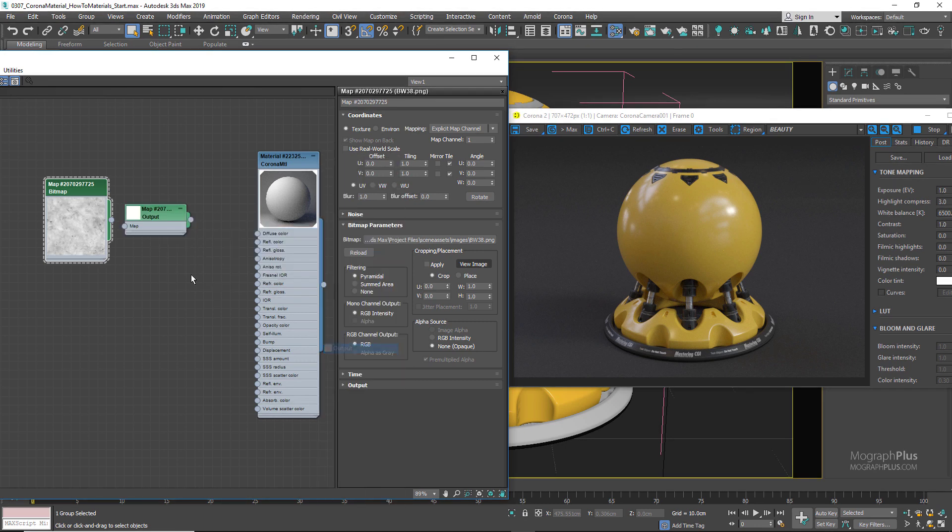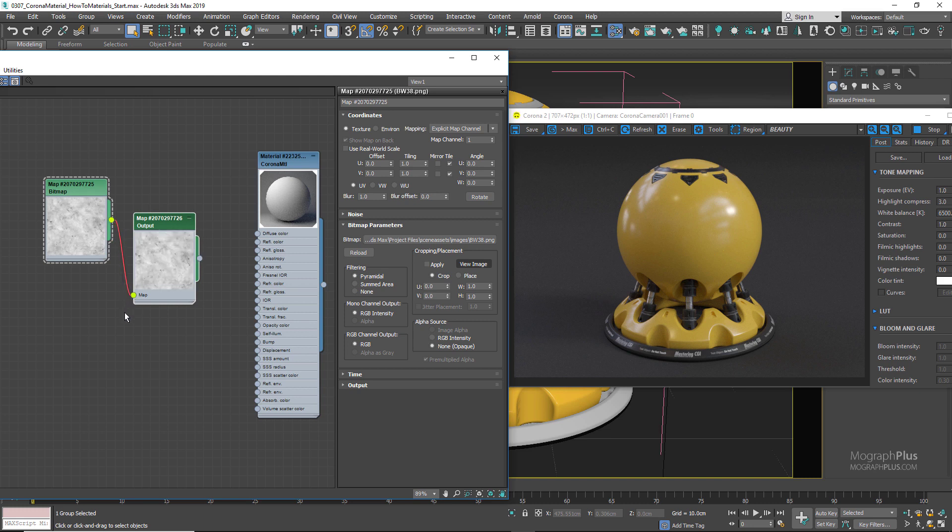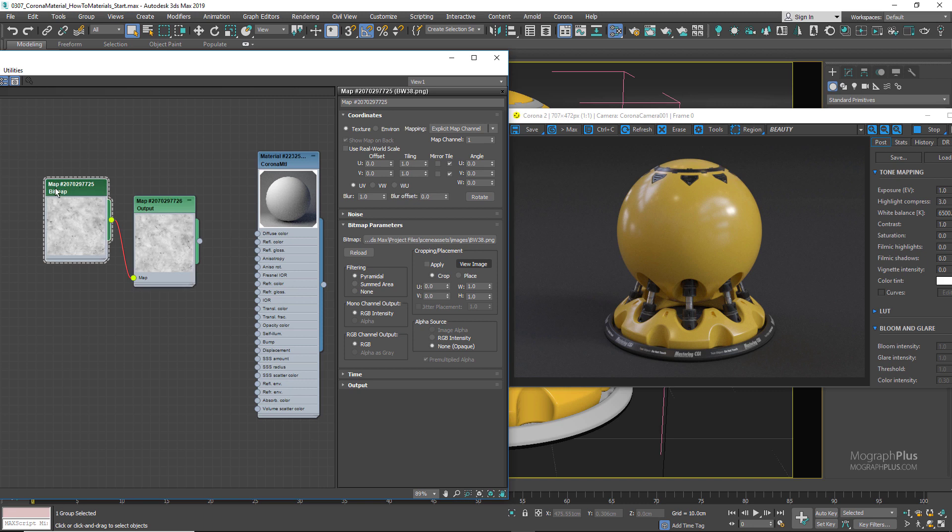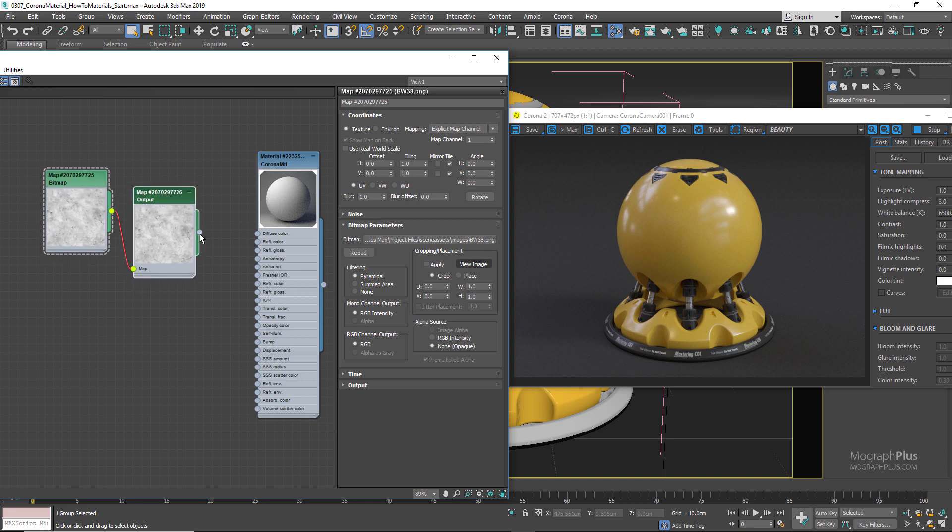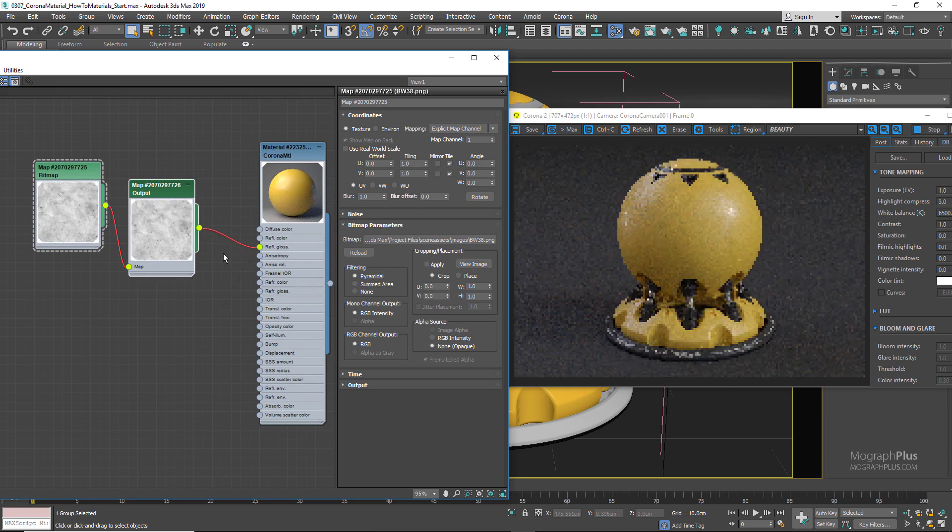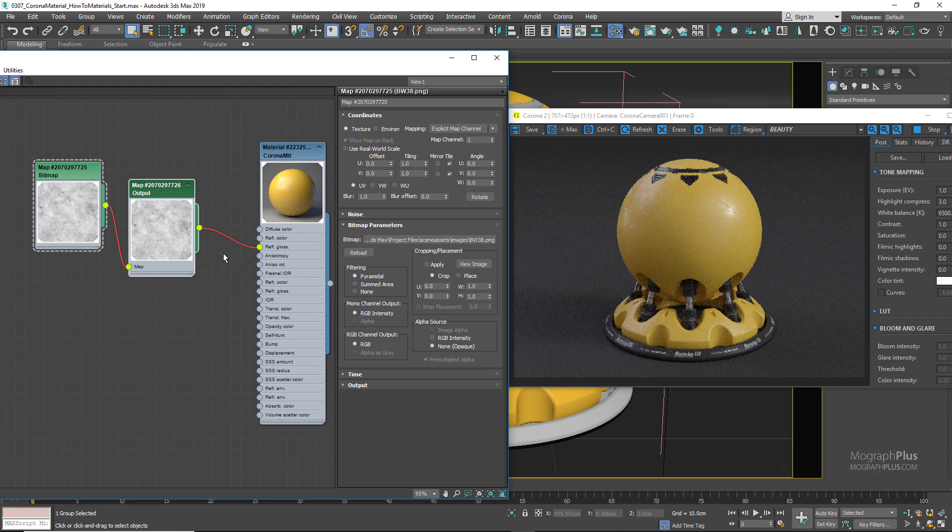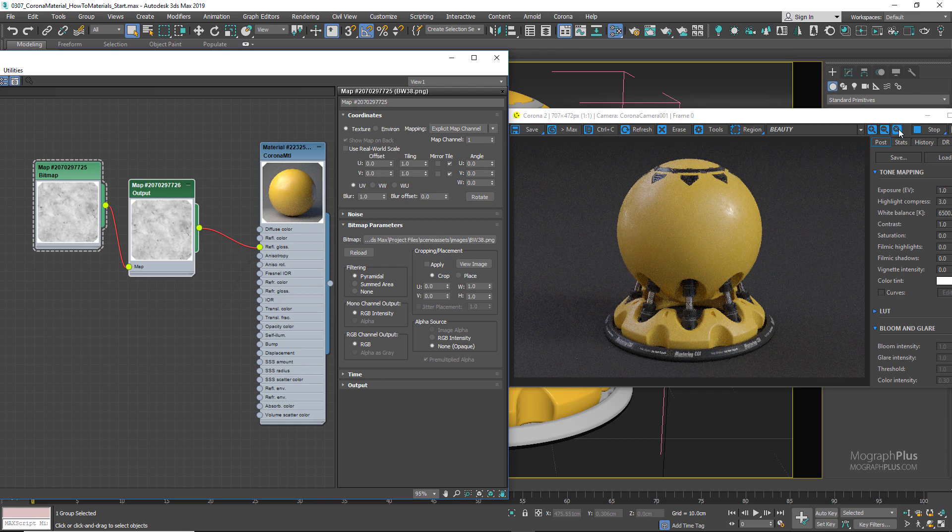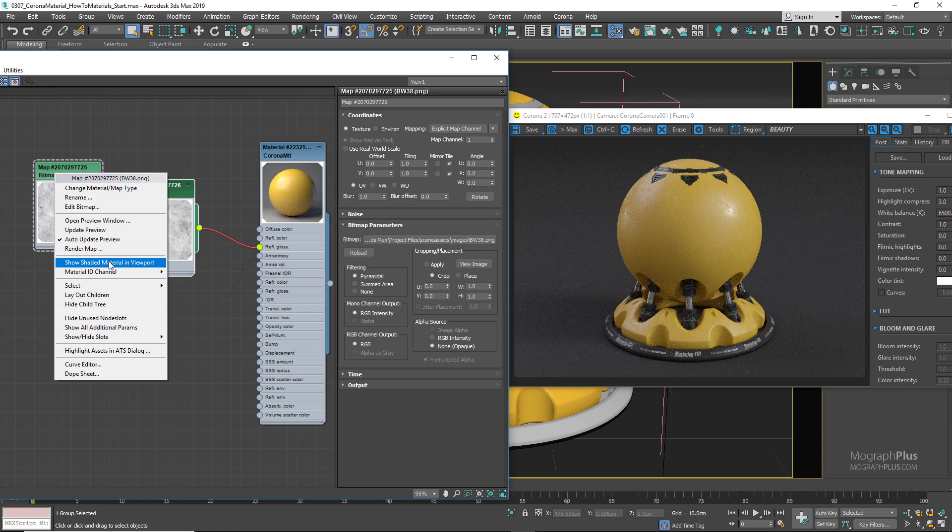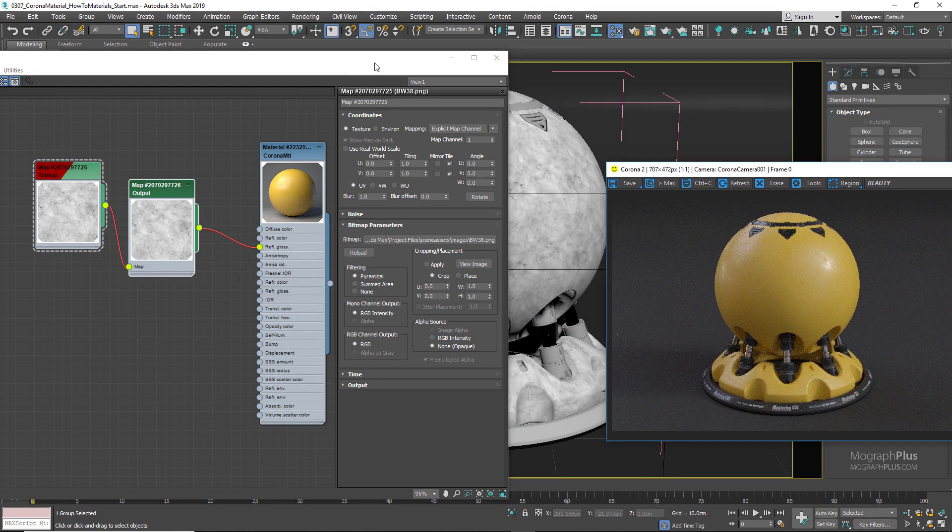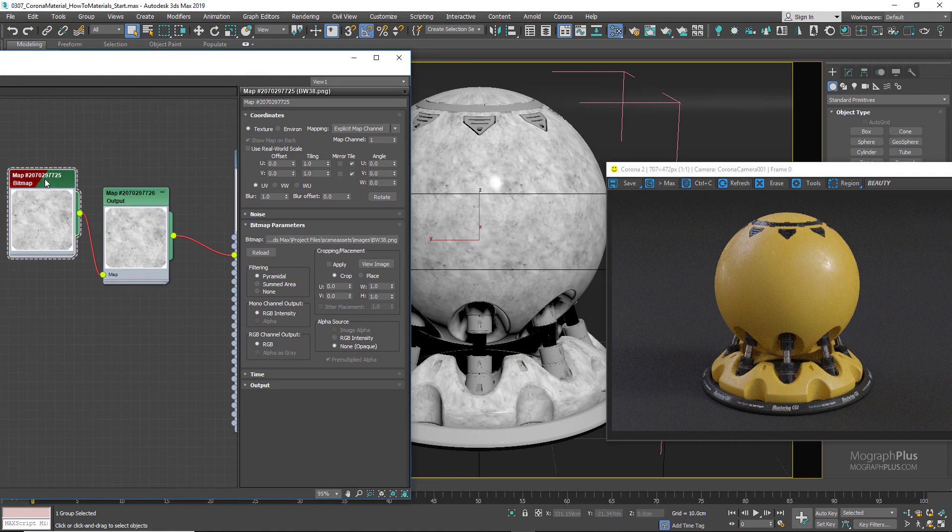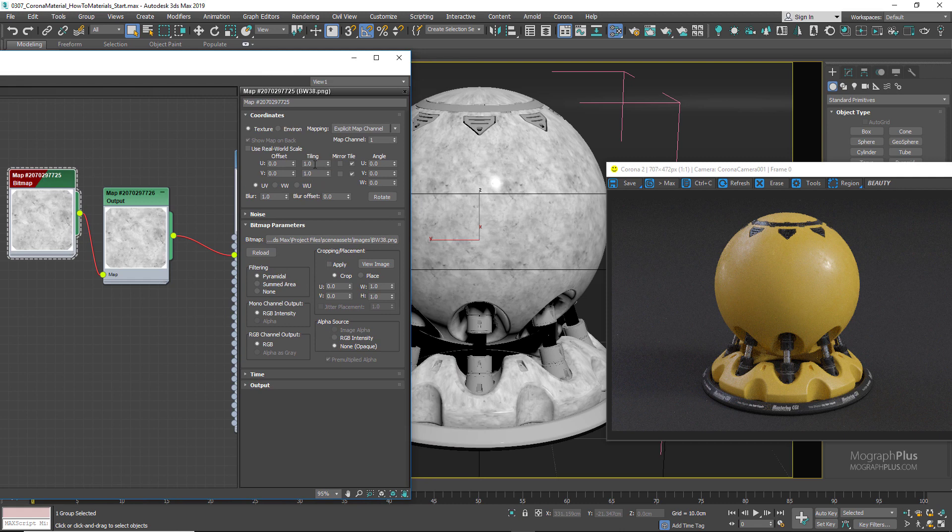Connect the output map to the reflection glossiness input. This way, if I want to make adjustments to this texture, I still have the original version for other purposes. If I stop the render and show this BW_38 map in the viewport, you'll notice the tiling is too much on the surface. Let's set the tiling to 0.25 on U and V.